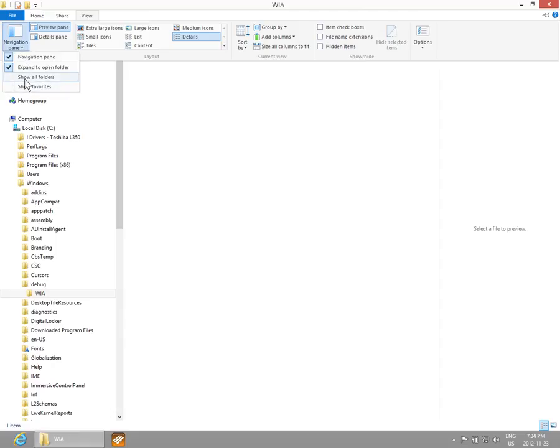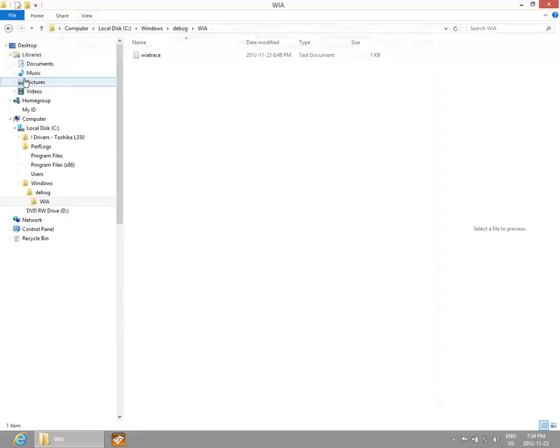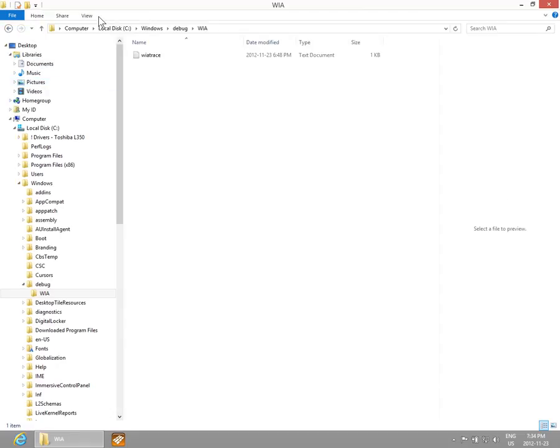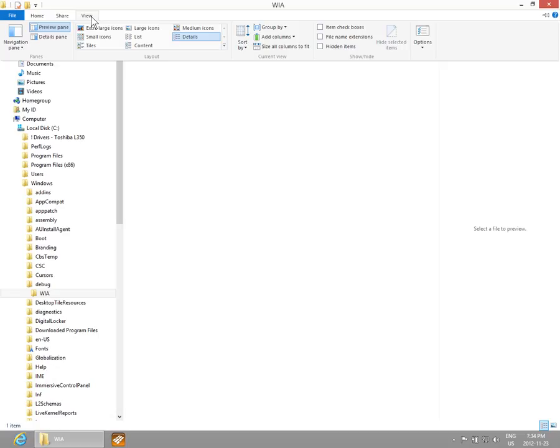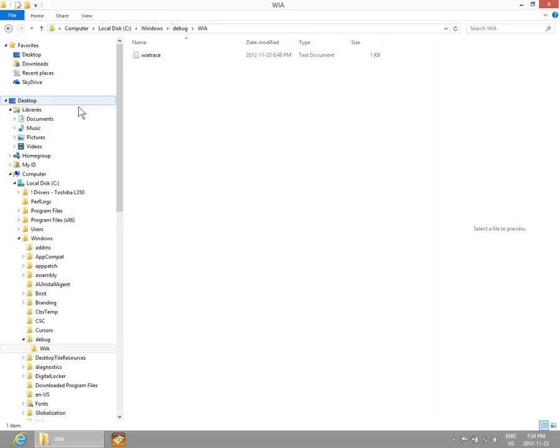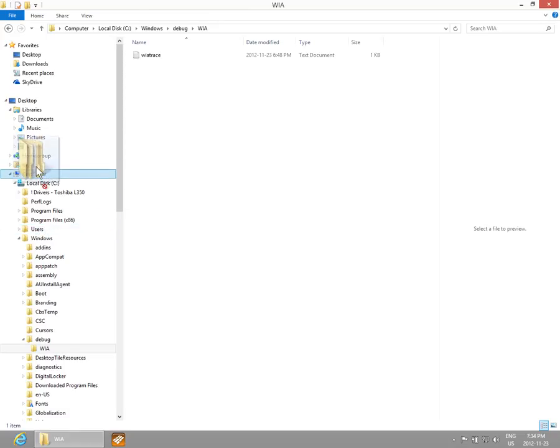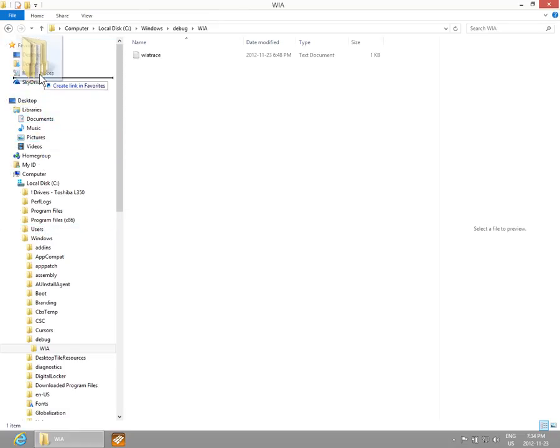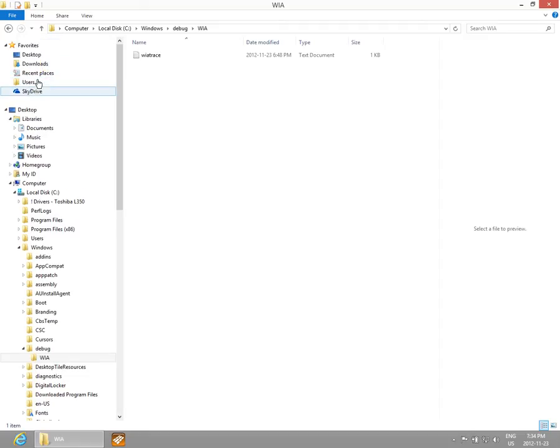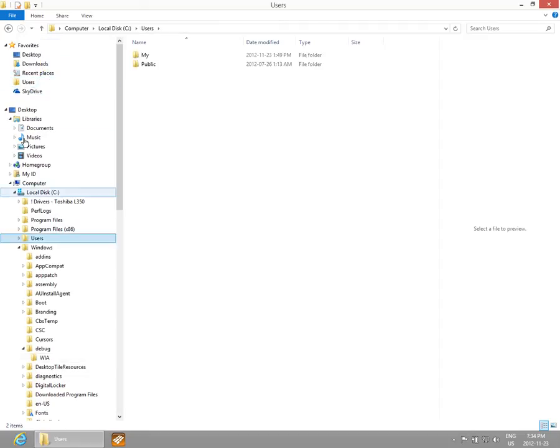You can also enable Show All Folders so that anything normally hidden by the system will still be visible. You can choose to Show Favorites, which is an area where, for example, if you constantly go into your Users folder, you could grab that from below and pull it up to your Favorites list.